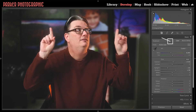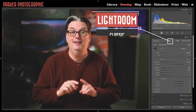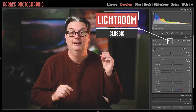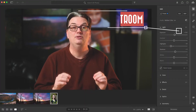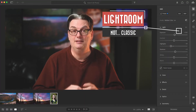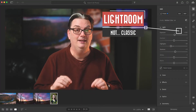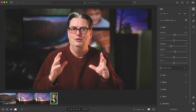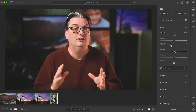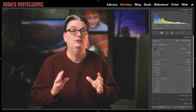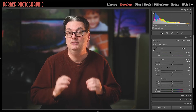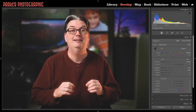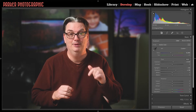So if your interface looks like this, you're all set. However, if your interface looks like this, then you're not using Lightroom Classic, but instead Lightroom — confusing, I know. So if you don't use Lightroom Classic and wish to learn how to smooth and retouch skin in your version of Lightroom, let me know in the comments below.